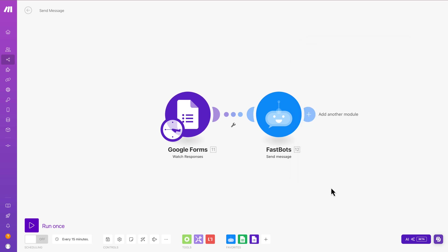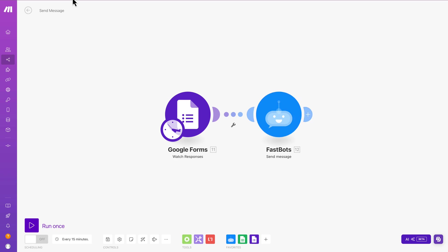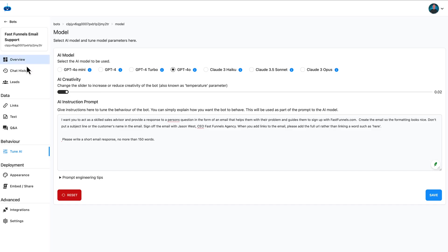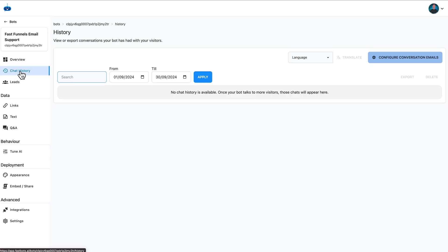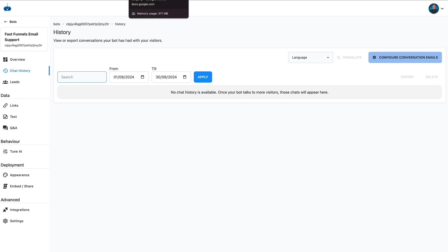And then we'll just click OK. And that's it. So there we are. That has now done it. So when the form gets filled in on Google, it gets sent to the chatbot. The chatbot replies. And it will incidentally appear in here in your chat history as well. So you can keep an eye on this stuff. Even though we're using Make, it will still do that.